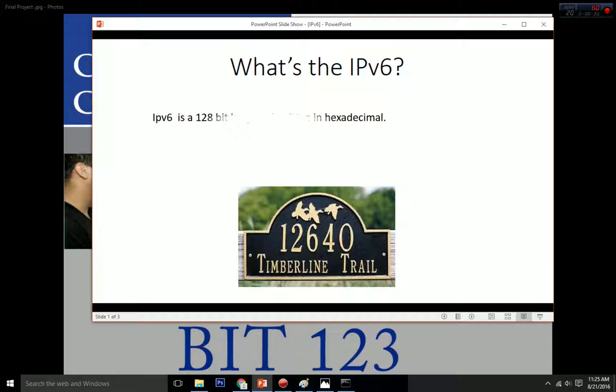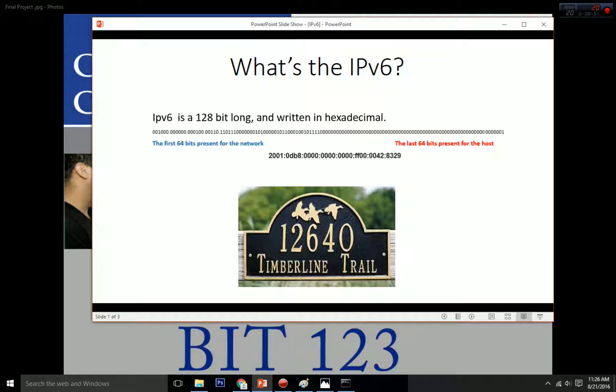So basically, what is IPv6? IPv6 is a next internet protocol generation that will replace IPv4 in the next coming years. IPv6 has 128 bits long and it's written as a hexadecimal digit.